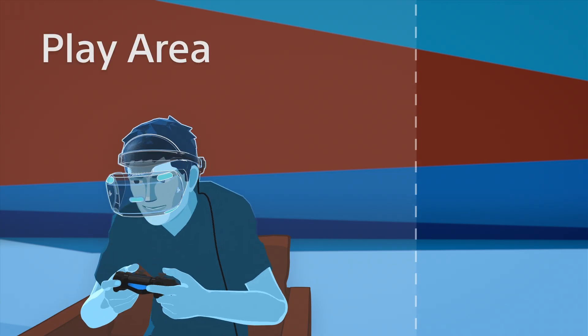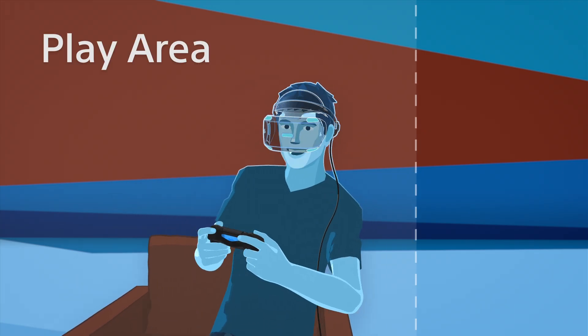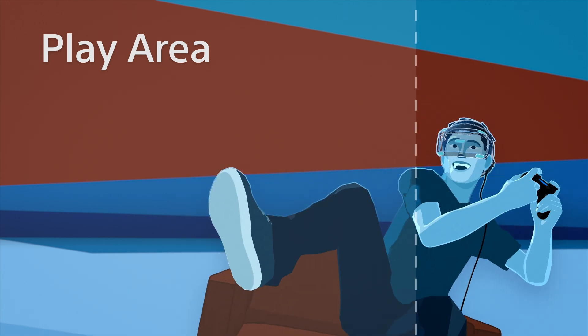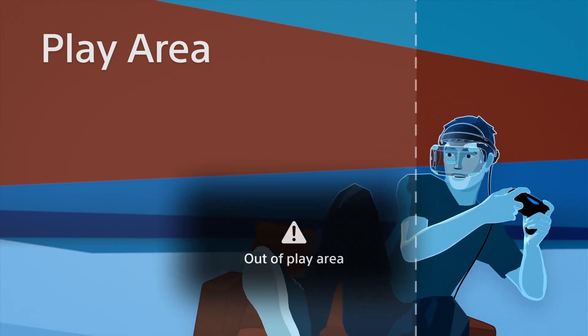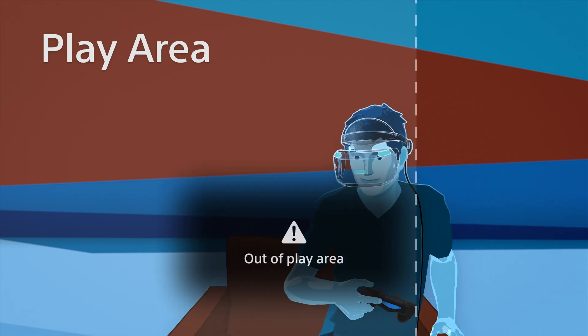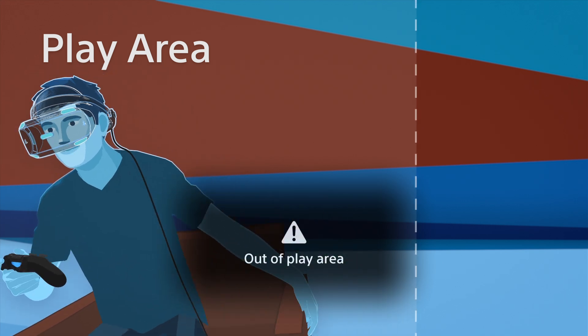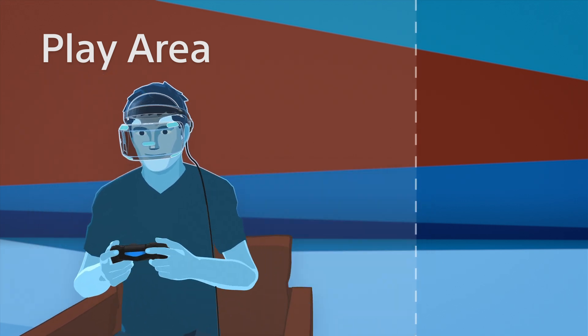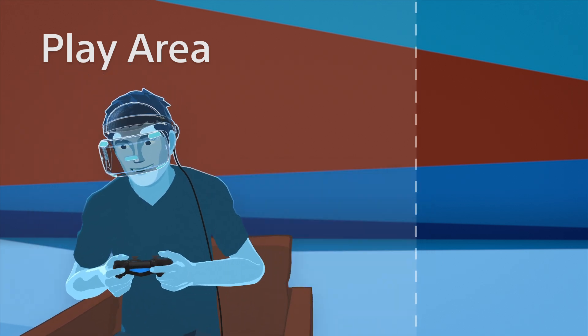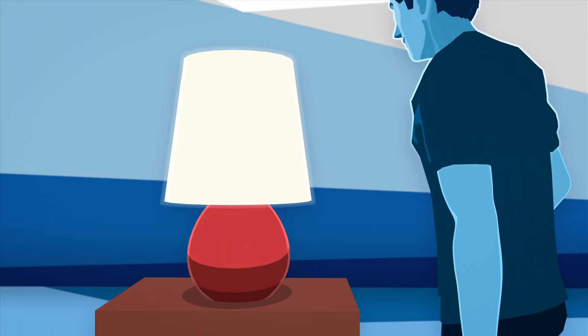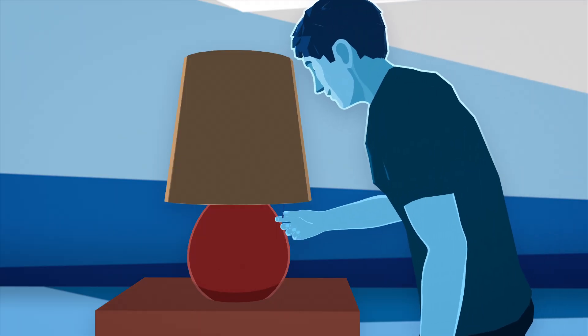If you happen to stray outside of the play area, you'll receive a pop-up warning, prompting you to return to the suggested location within this designated space. Try to limit any light sources directly behind you.